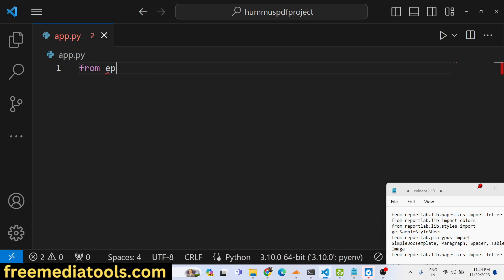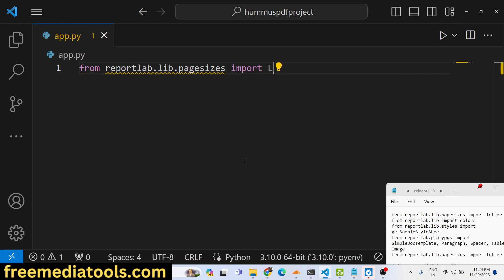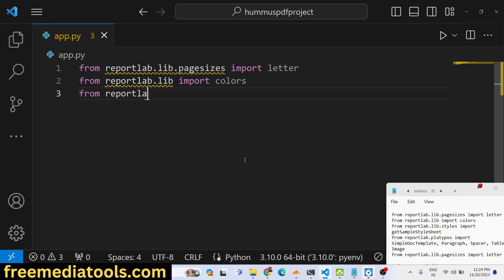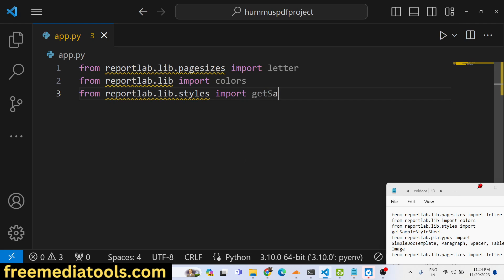First of all, we need to import everything from ReportLab. You will write: from reportlab.lib.pagesizes import letter, from reportlab.lib import colors, and from reportlab.lib.styles import getSampleStyleSheet.